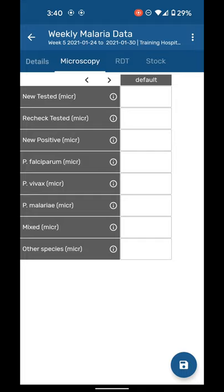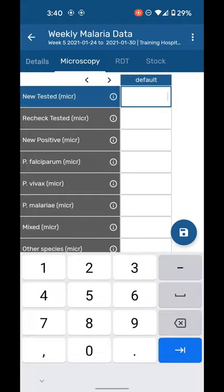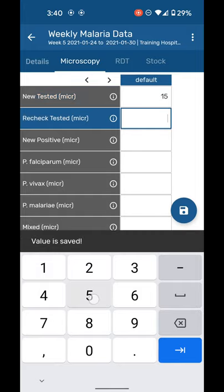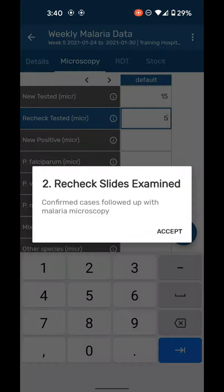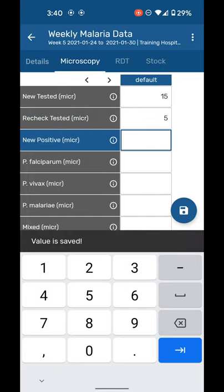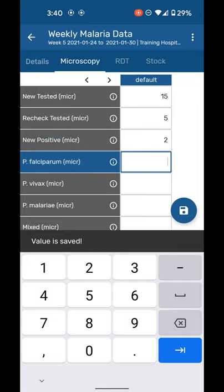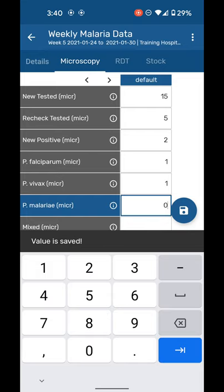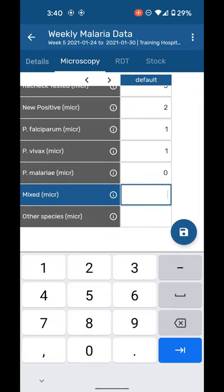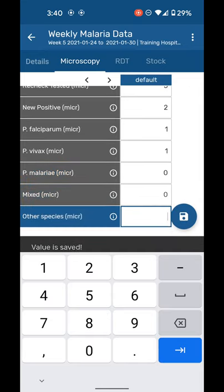So right now we know what this data is. New tested is number of new slides that might have been examined—say 15. Last week maybe five people were followed up, so that's what recheck is. Recheck is confirmed cases that were followed up for malaria microscopy. And new positive: that is, of the 15 that we tested, maybe two were positive. One was falciparum, another was vivax. We did not see any malariae cases. We did not see any mixed cases or any other species, which could be ovale or other things.